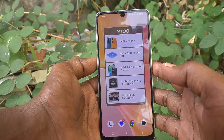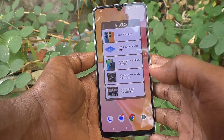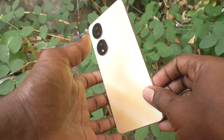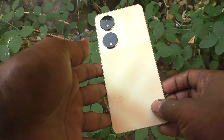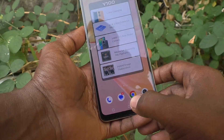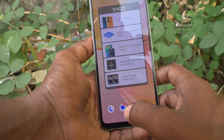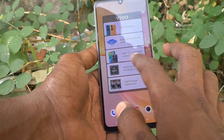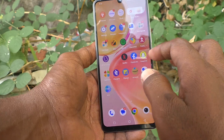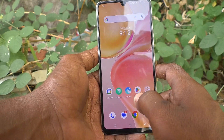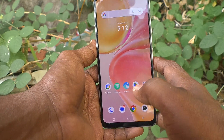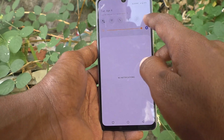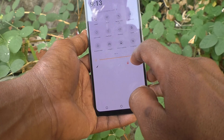Hi friends, this is Five Minister YouTube channel. Here is the Vivo Y100 smartphone. In this video you will learn how you can change the screen color in your phone, the Vivo Y100. First, go to the settings of the phone.